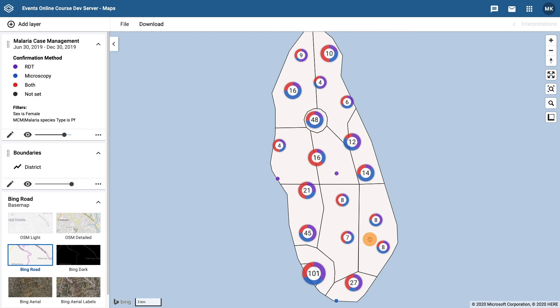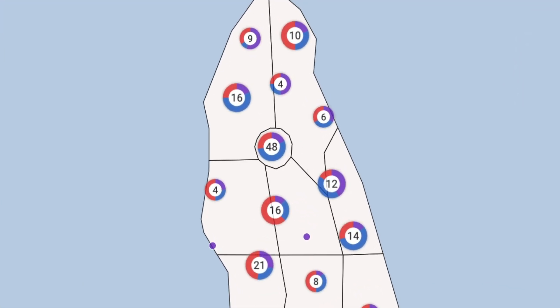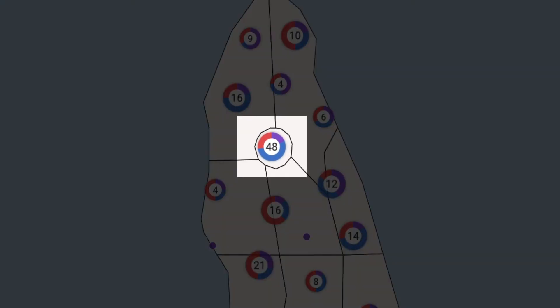The number displayed in the middle of the cluster represents the total number of cases in that cluster, and the different colored rings represent the percentage of each confirmation method. For example, looking at the cluster that displays 48: based on the different colors in the donut, we can see that just over 50% of the cases were confirmed using microscopy, roughly 25% used RDT, and another 25% used both methods.